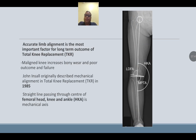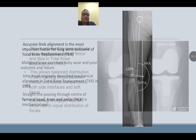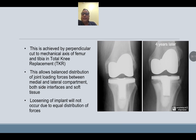Accurate limb alignment is the most important factor for long-term outcome. A mal-aligned knee increases bony wear, poor outcome, and failure. John Insall originally described the mechanical alignment of the knee in TKR in 1985. A straight line passing through the center of the femoral head, to the center of the knee, to the center of the ankle — the HKA — is the mechanical axis. This is achieved by cuts perpendicular to the mechanical axis of the femur and tibia, allowing balanced distribution of joint loading forces between the medial and lateral compartments, preventing loosening.